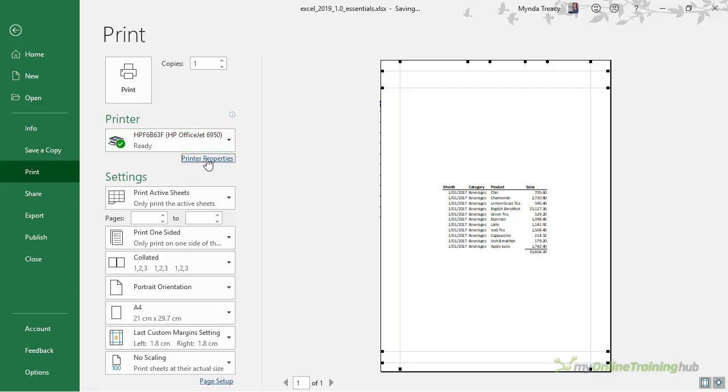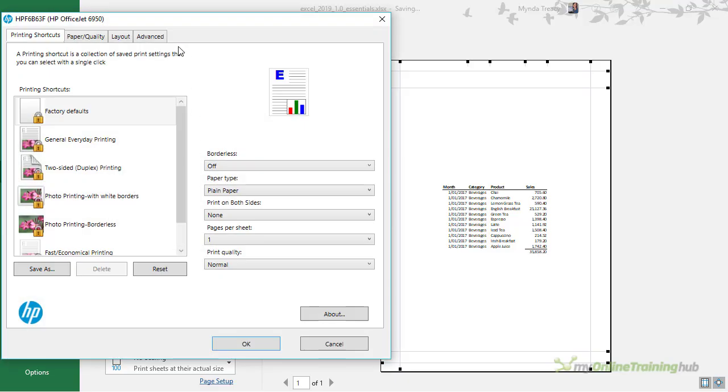Printer Properties will open the dialog box for your particular printer. I have an HP printer so I see this dialog box. It allows me to choose from various settings, but I won't go into it because this is unique to my particular printer.